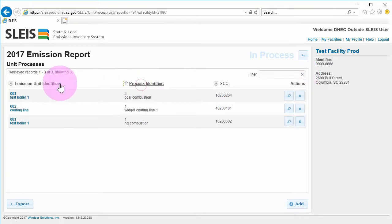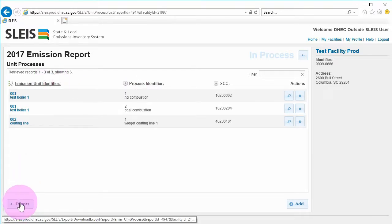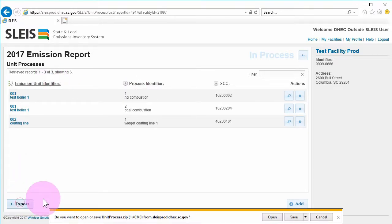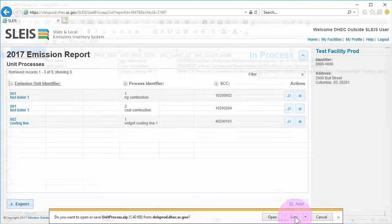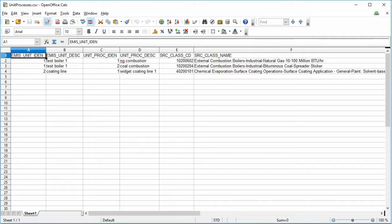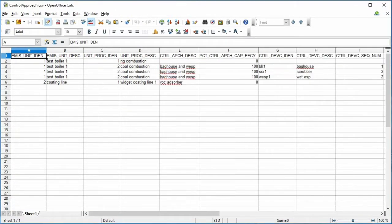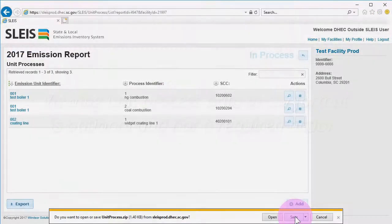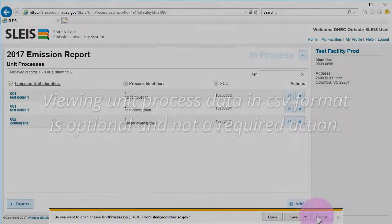Near the bottom left, there is an export button. The export button generates CSV files that provide a different and more detailed view of the list results. This is especially useful if there are a large number of items in the list. Please note, this is an optional way of viewing unit process data and not a required action.